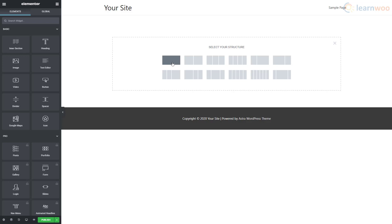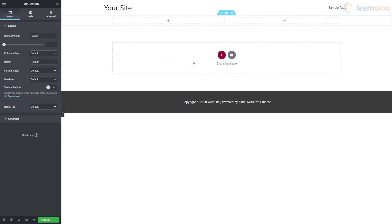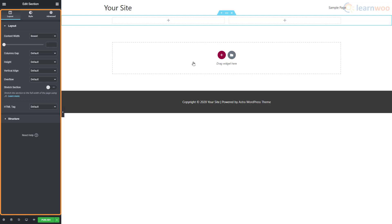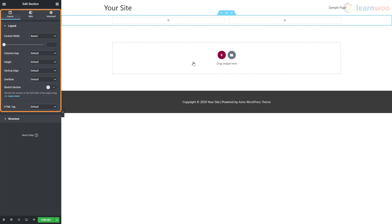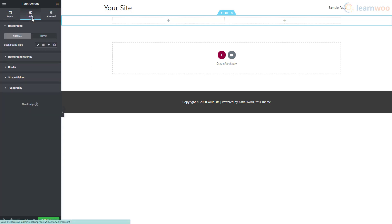With the entire section selected, you can now customize it. In the Layout part of the Edit Section, we can determine the layout parameters like width, gap, height, and vertical alignment. In the Style tab, we can add different types of backgrounds like classic, gradient, video, and slideshow.